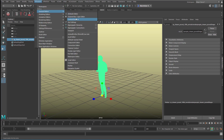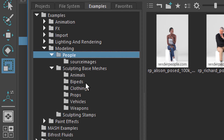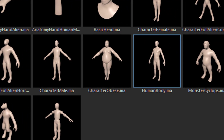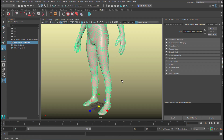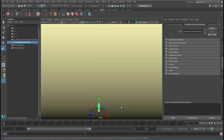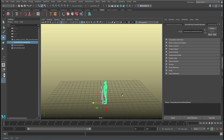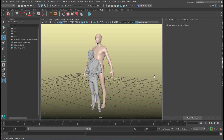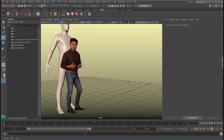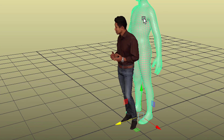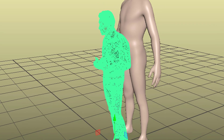And we'll give him a friend. Go to Windows, General Editors, Content Browser. Under sculpting base bipeds we have, for example, the human body. So the human body lands in the scene as well, and we scale it down. Let's make an arrangement of the two. We leave the shaders as they are — this blind shading on the big guy and the texture on the other one, who is textured quite nicely. So we have a natural person and a very artificial person.